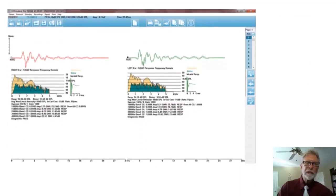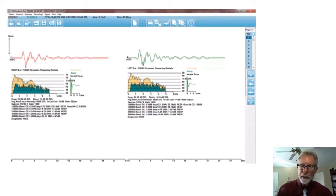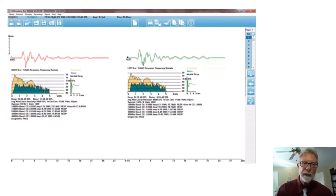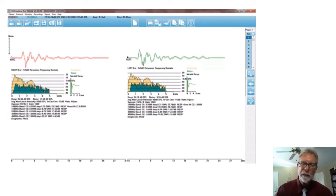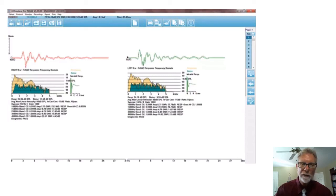This last slide is just an example of the TE-OAE because when you get the otoacoustic emissions option, you have both DP-OAE and TE-OAE, both screening and diagnostic, on both types of tests. So I hope this gives you a good introduction to the Grayson Stadler Audera Pro and how comprehensive and powerful a system it is.